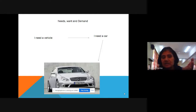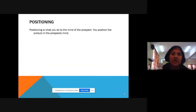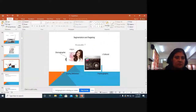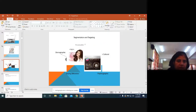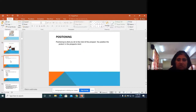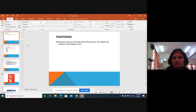As I explained yesterday, segmentation is dividing the population into a number of groups such that every group is homogeneous within itself but heterogeneous among themselves.